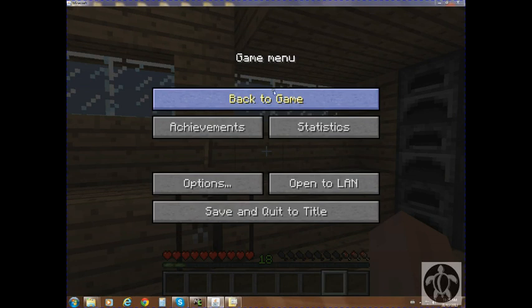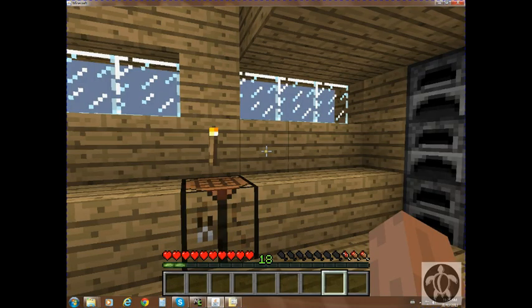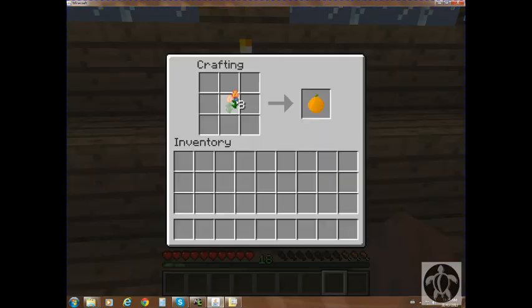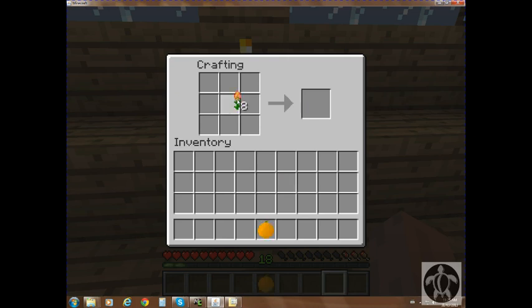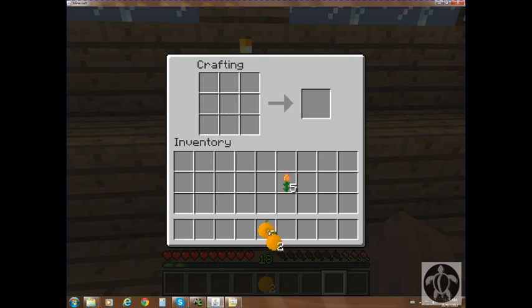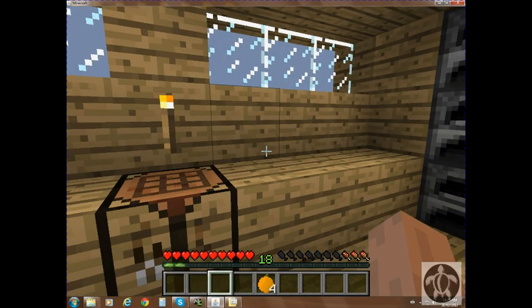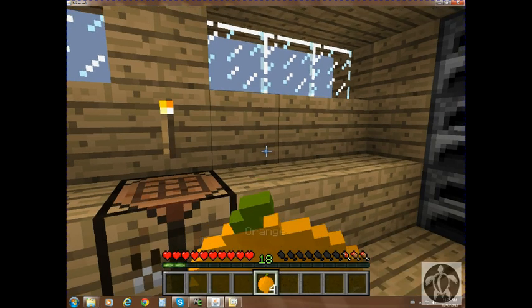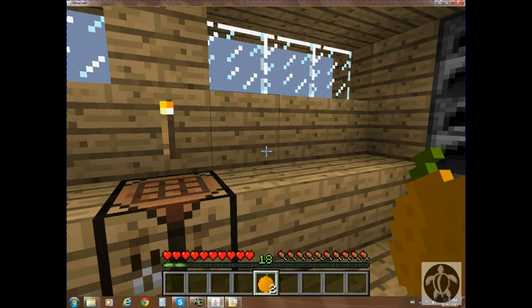Alright, so we're back. My hunger's almost empty, so I'm just gonna craft an orange. Craft a couple, actually, just in case. And then I'm gonna eat it. And it works.